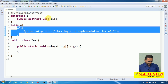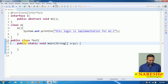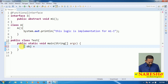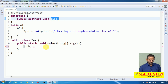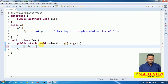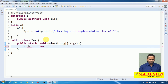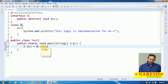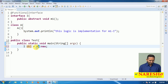Now, how will this constructor logic become the implementation for m1? The syntax is: iobj = A::new. Writing iobj means we are ready to provide the implementation for interface I's method, which is m1. To call the constructor using double colon, we use the new keyword. Here, A::new means we are calling the A class constructor using the new operator. According to this syntax, the new keyword creates an object of A, and whenever we create that object, this constructor will automatically execute.